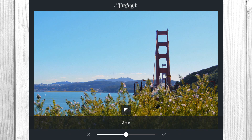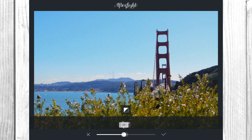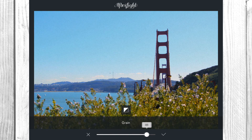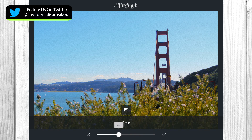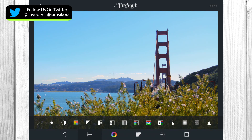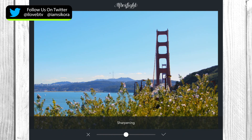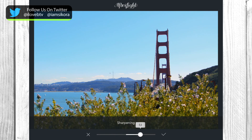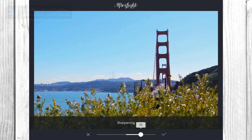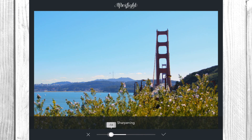You can add some grain which makes it look like a real film picture — you can see the sky gets a little grainy and it takes on a more grungy photo look. You can also sharpen an image. I don't really want to sharpen this one more, but you can see the cars in the background really pop out when you add the sharpening effect.